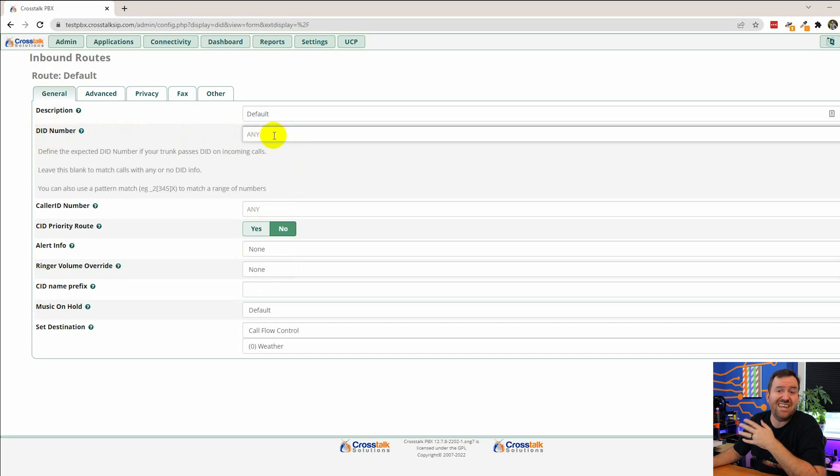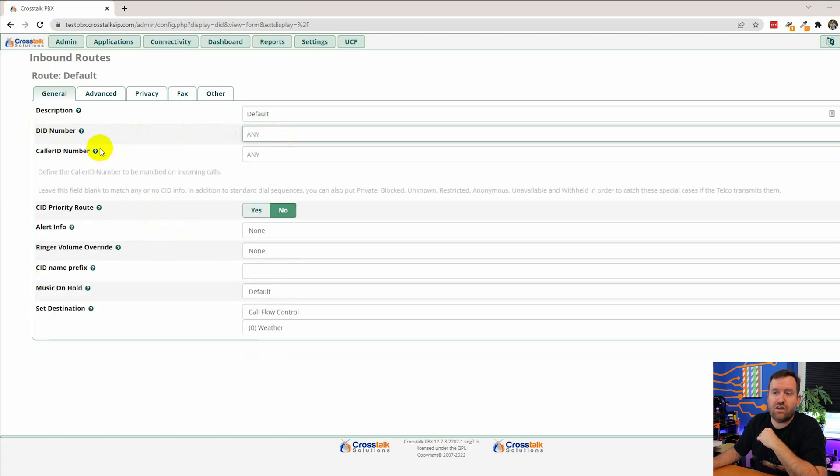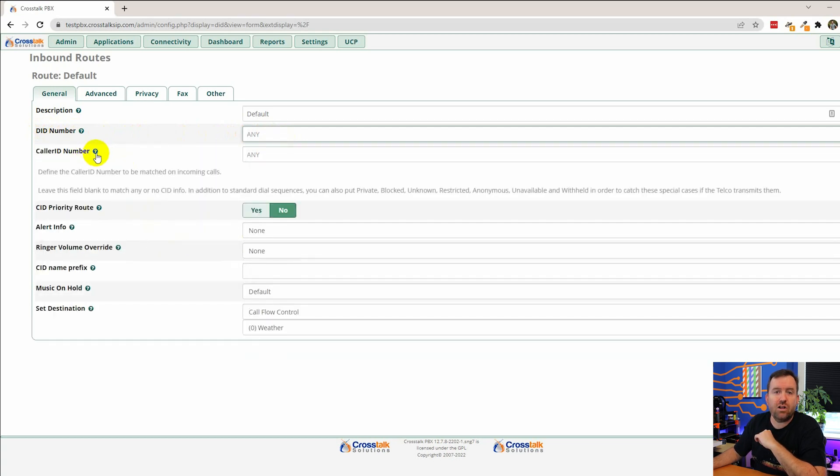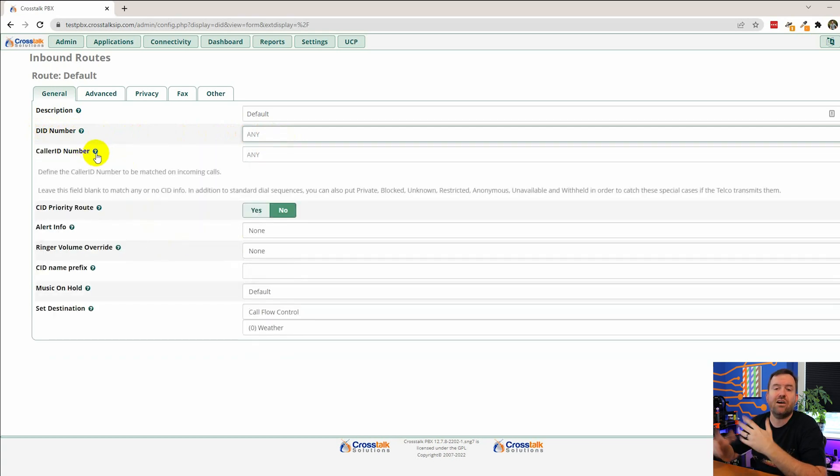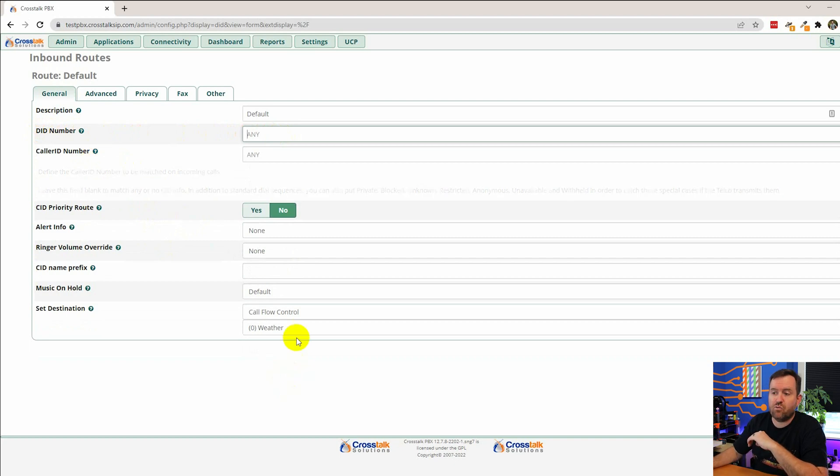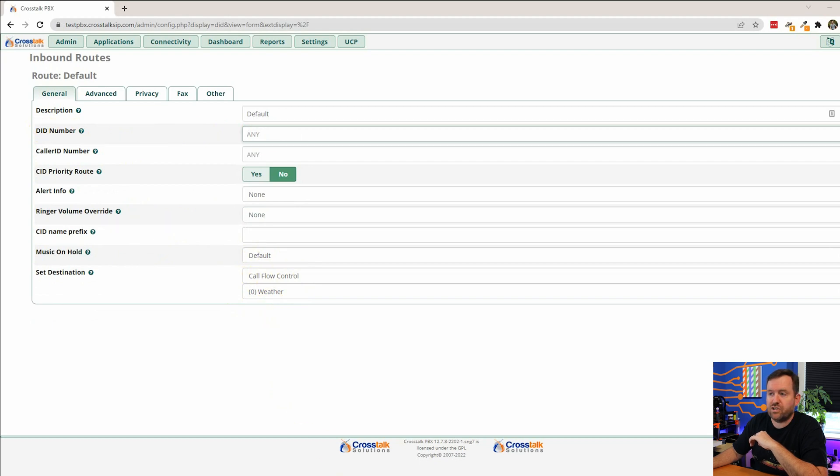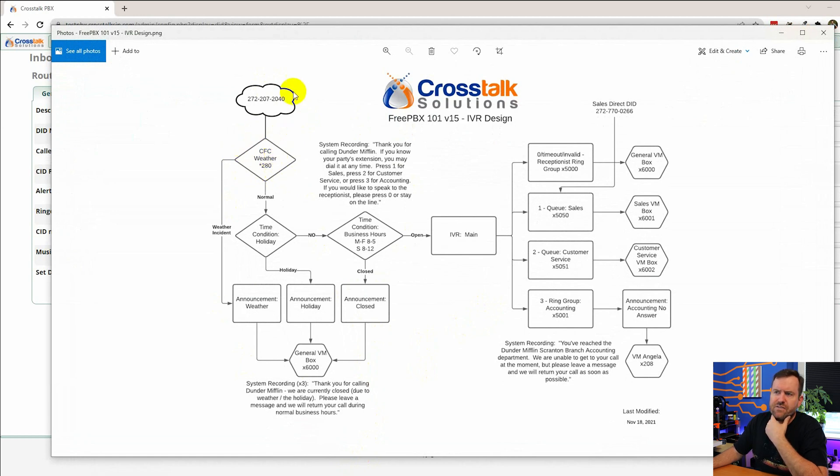So in this case we have what's called a catch-all route because we're not routing on any DID number. We're just saying take any phone number that was dialed and we're not routing on any caller ID number. We're saying take any caller ID that they're calling from. And we're going to route that to in this case call flow control weather which is according to our IVR design the place where calls should come in.